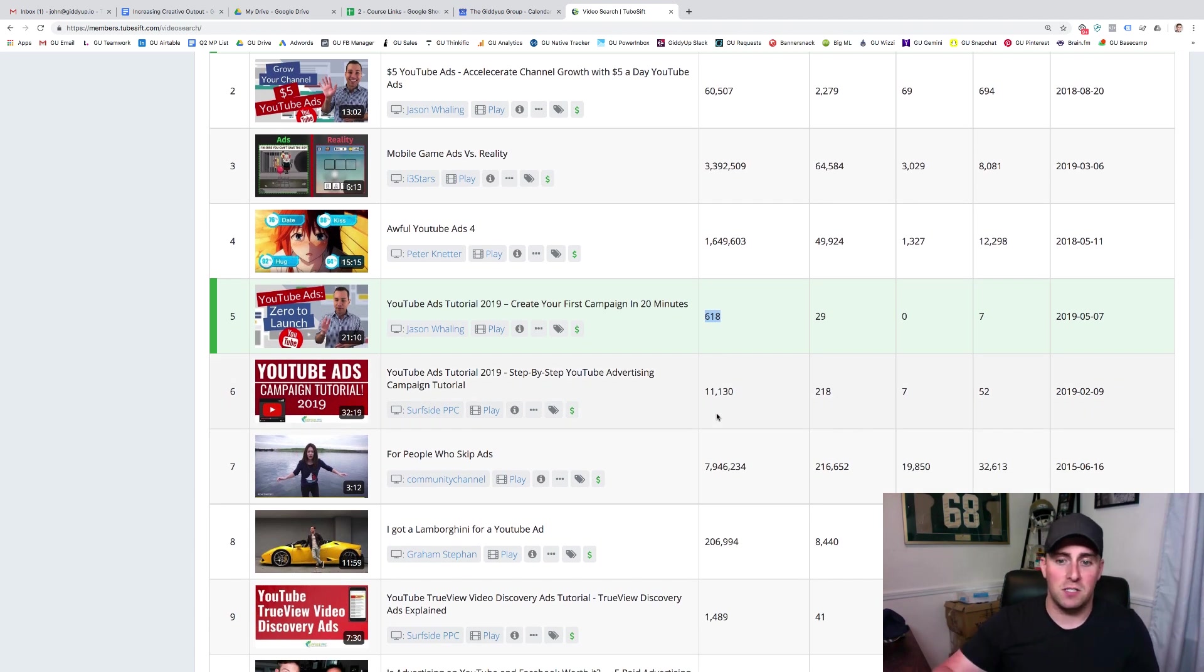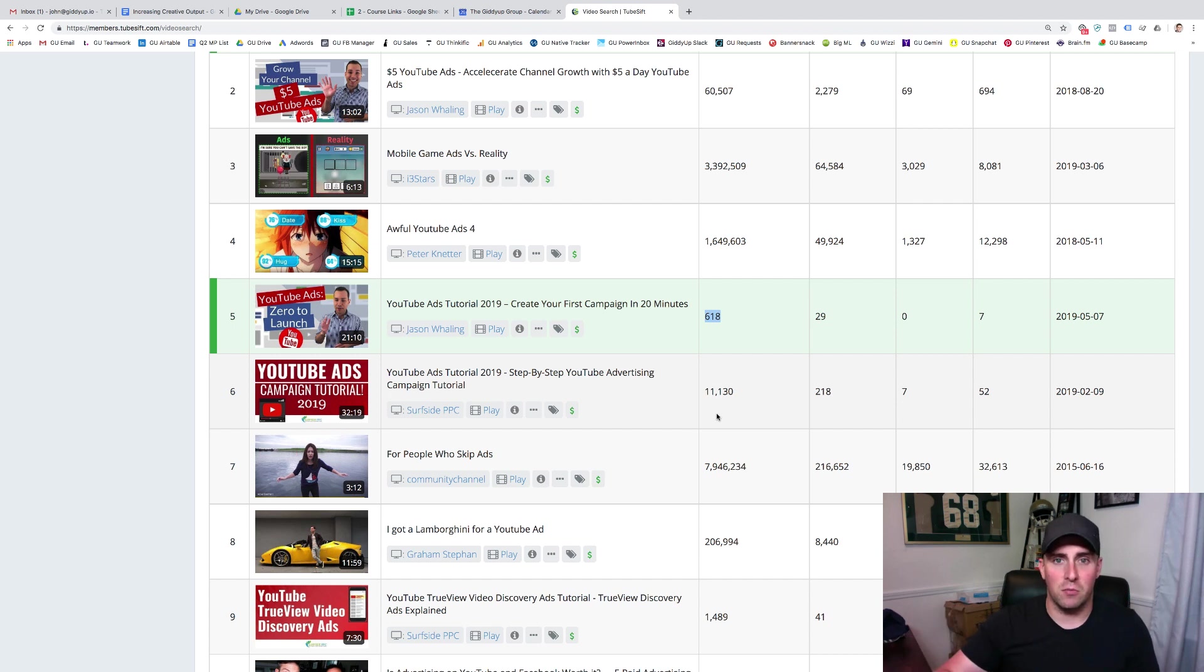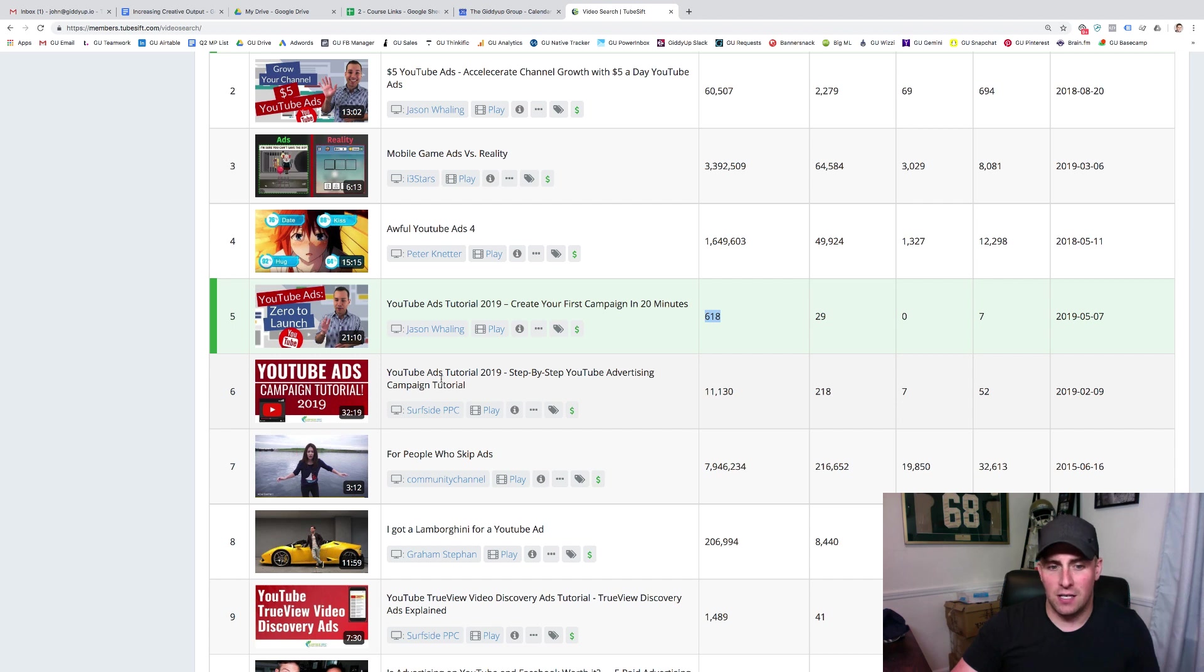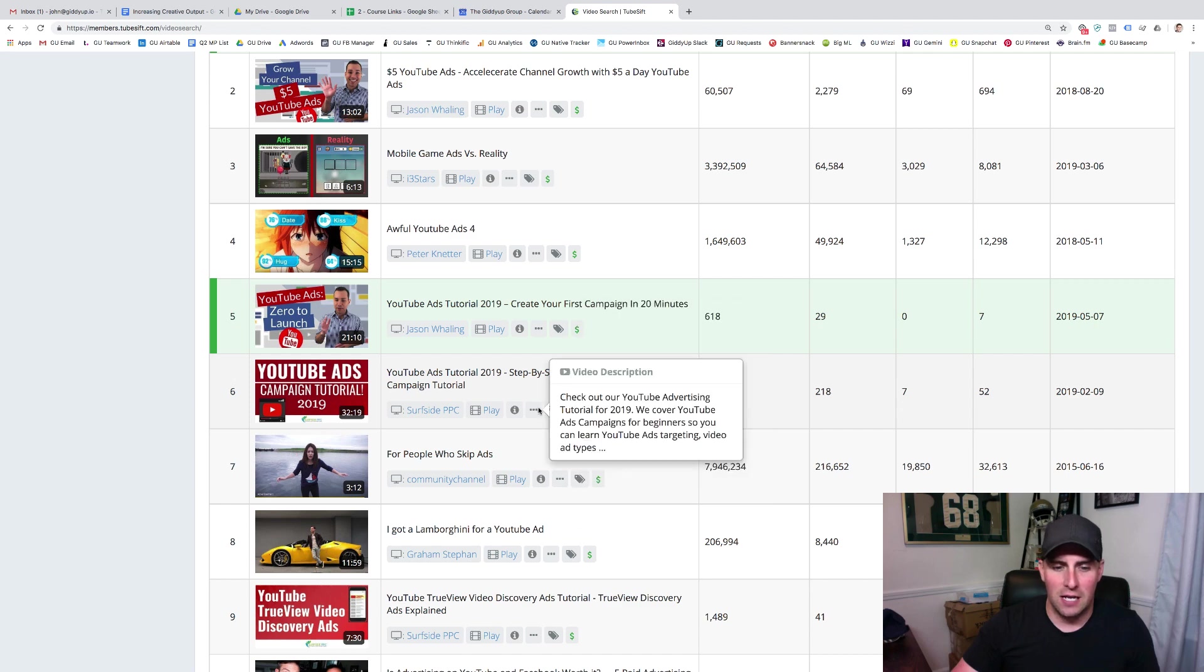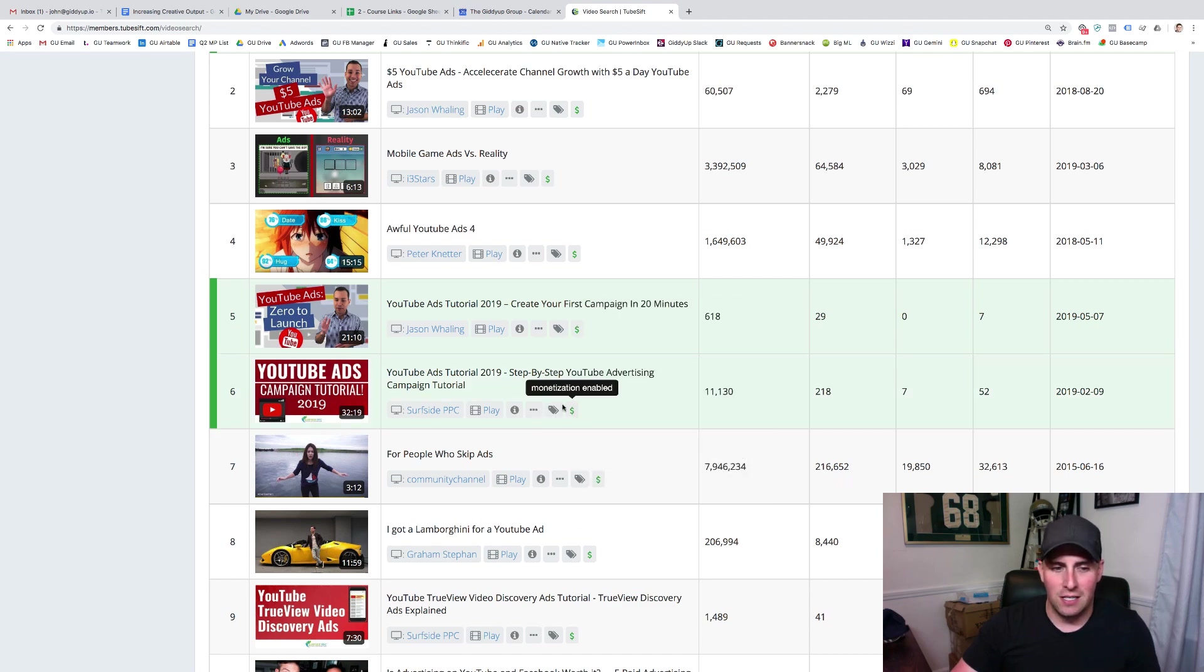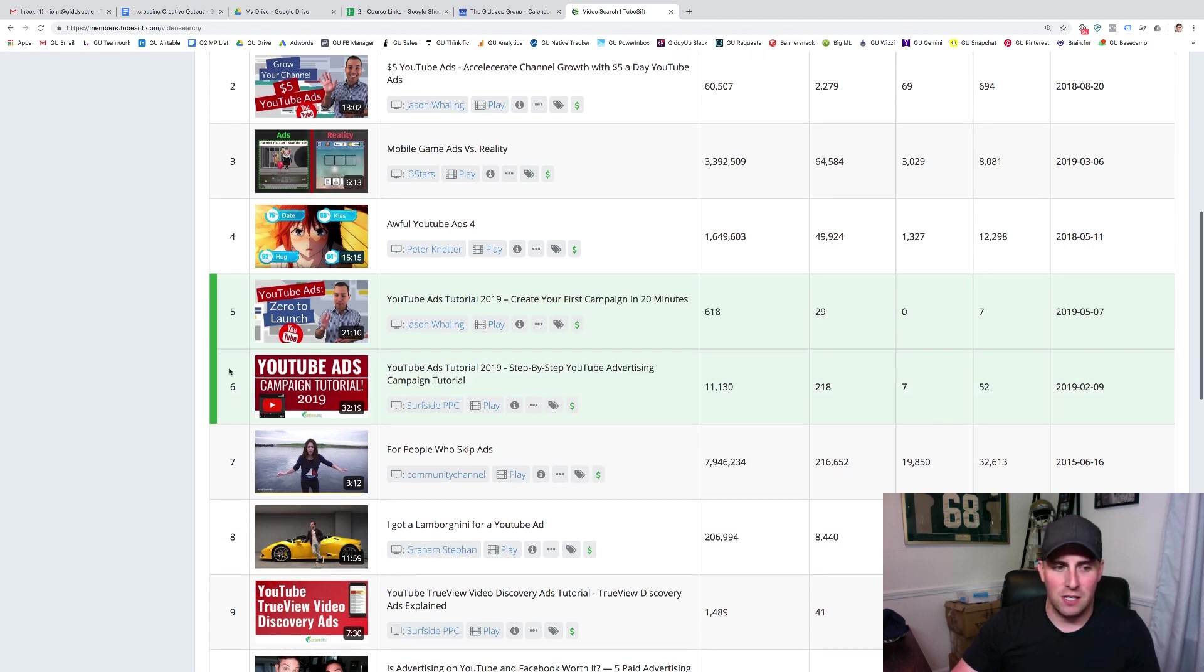If you can find placements that have a ton of views and also really cater to your marketplace, that's gold. What I'm trying to find right now, do any of these make sense? Well, this one does step-by-step YouTube advertising campaign tutorial, 11,000 views. I would definitely want to add this one to the list. So we can see right here, some of these things are in place.